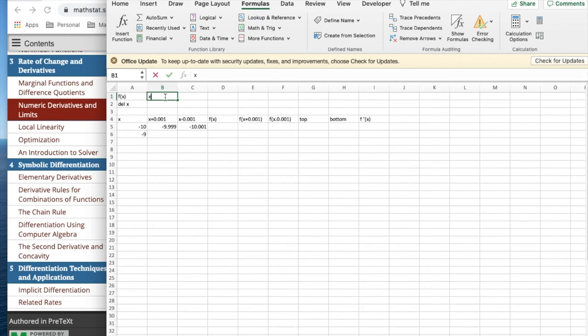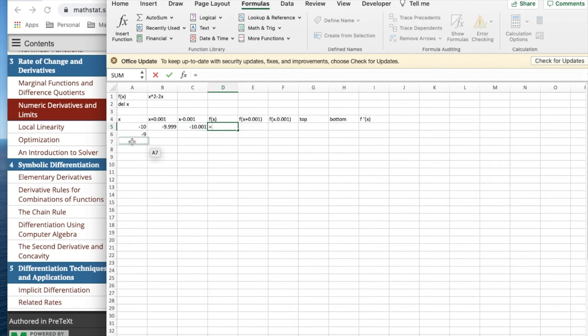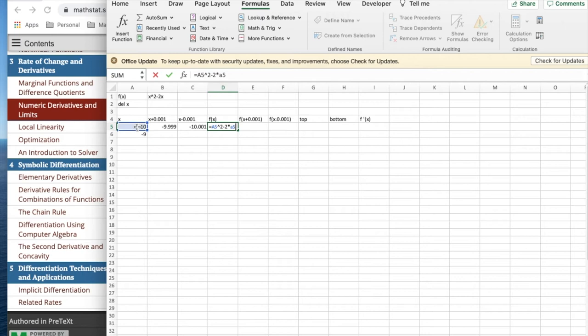My function is, I'm going to have as my simple function, x squared minus 2x. And so my function is equal to a5 squared minus 2 times a5.